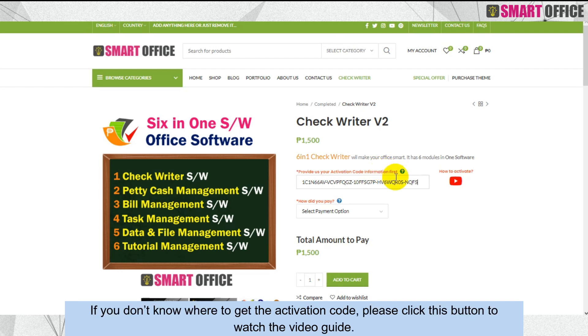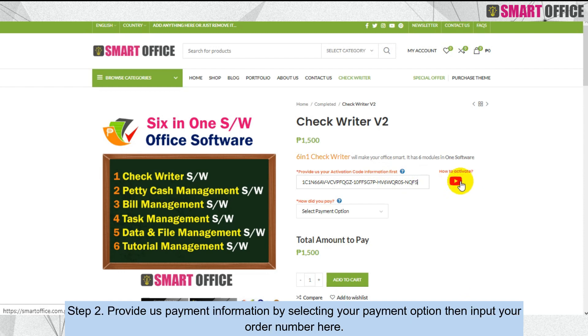In step one, please input the activation code here. If you don't know where to get the activation code, please click this button to watch the video guide.